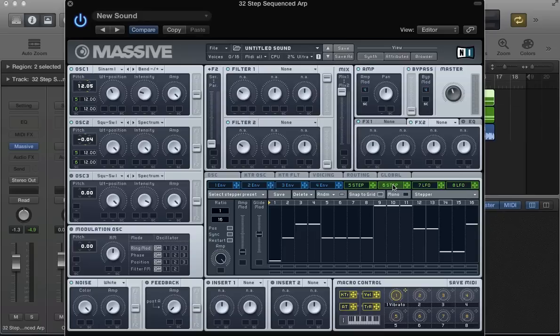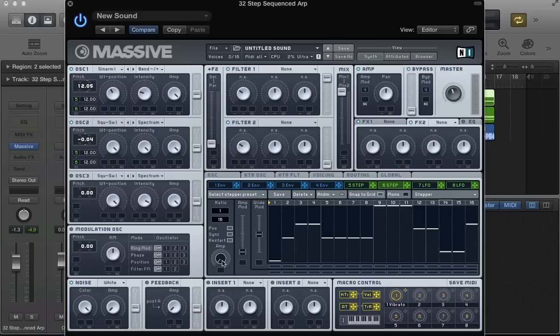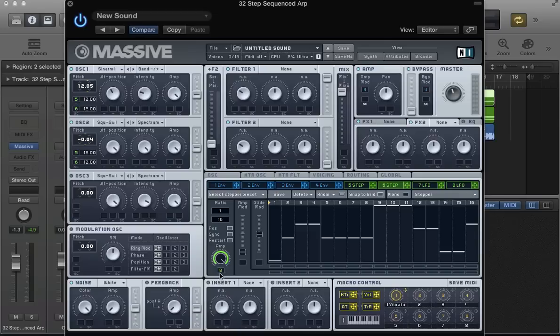And then in the second stepper, let's reverse that modulation. So amp is on full, and then click and drag this modulator, this LFO, click and drag down.